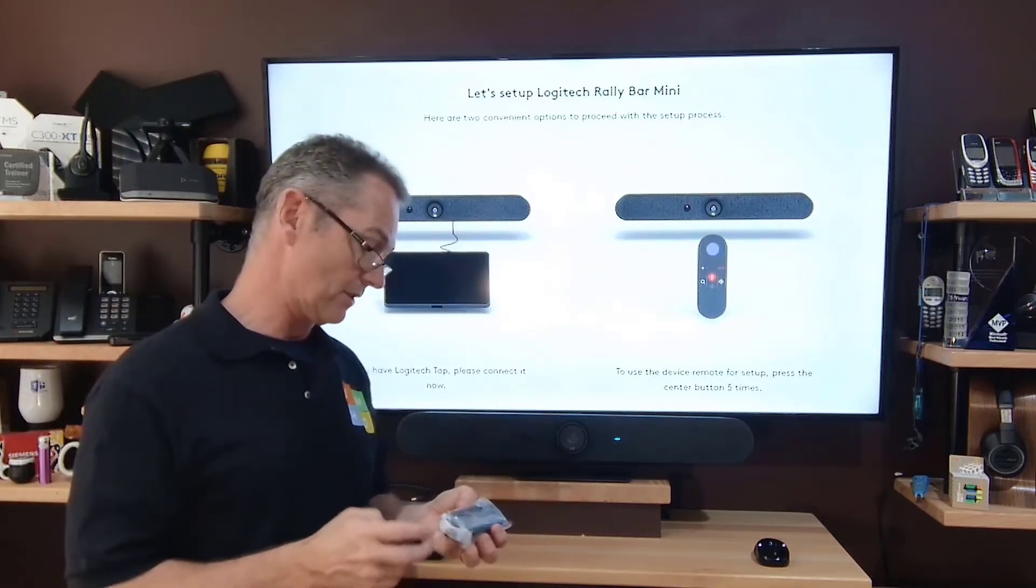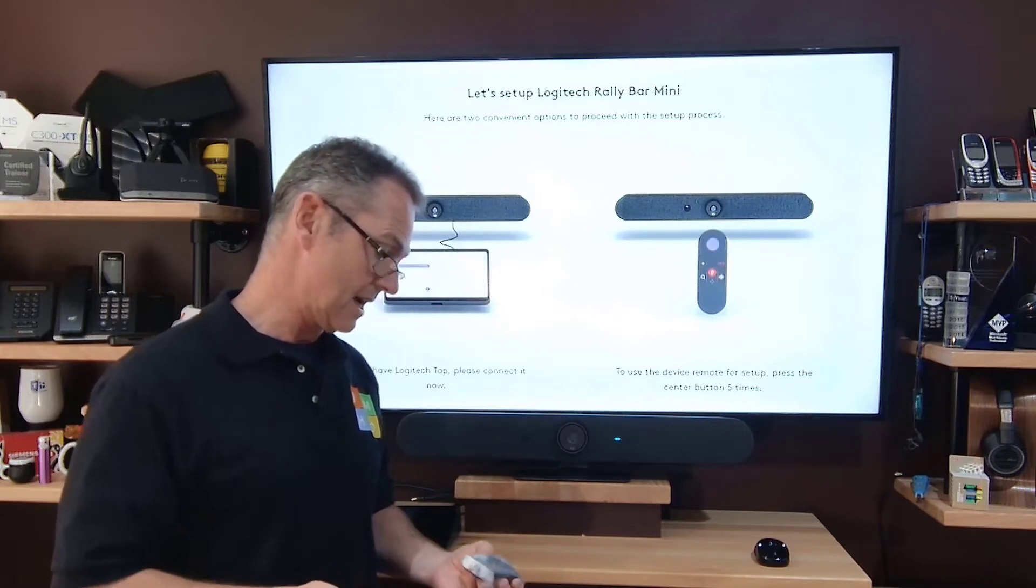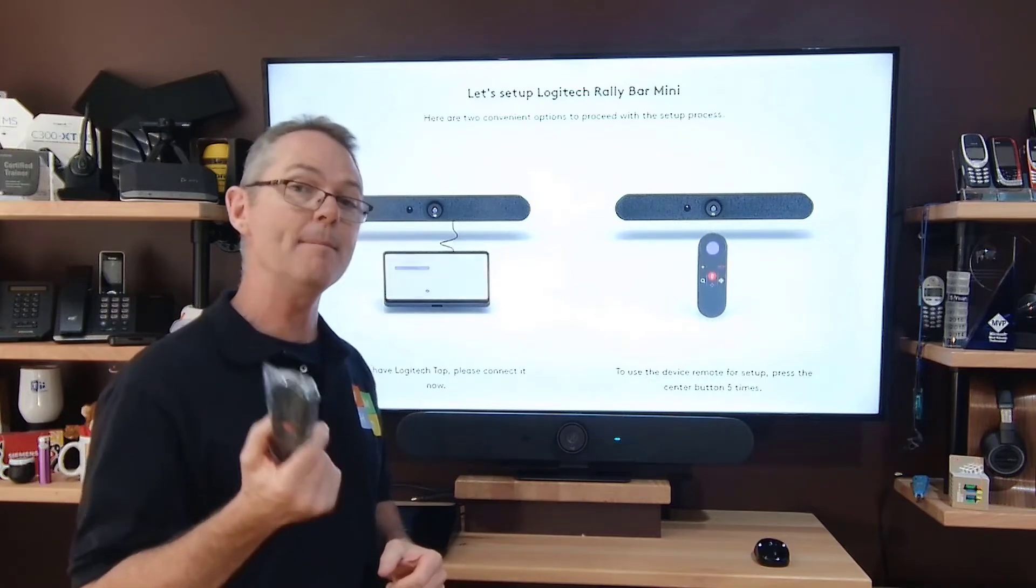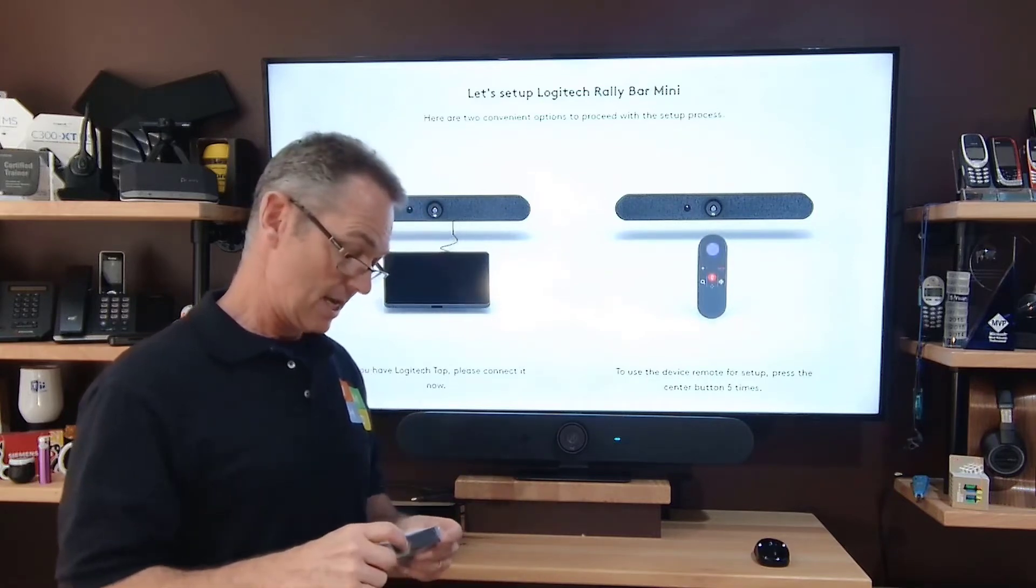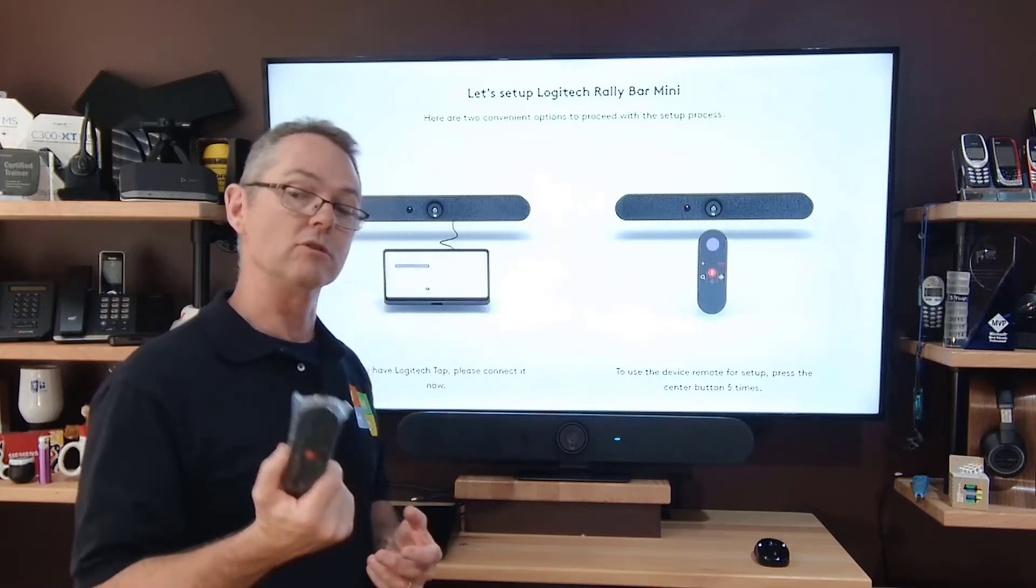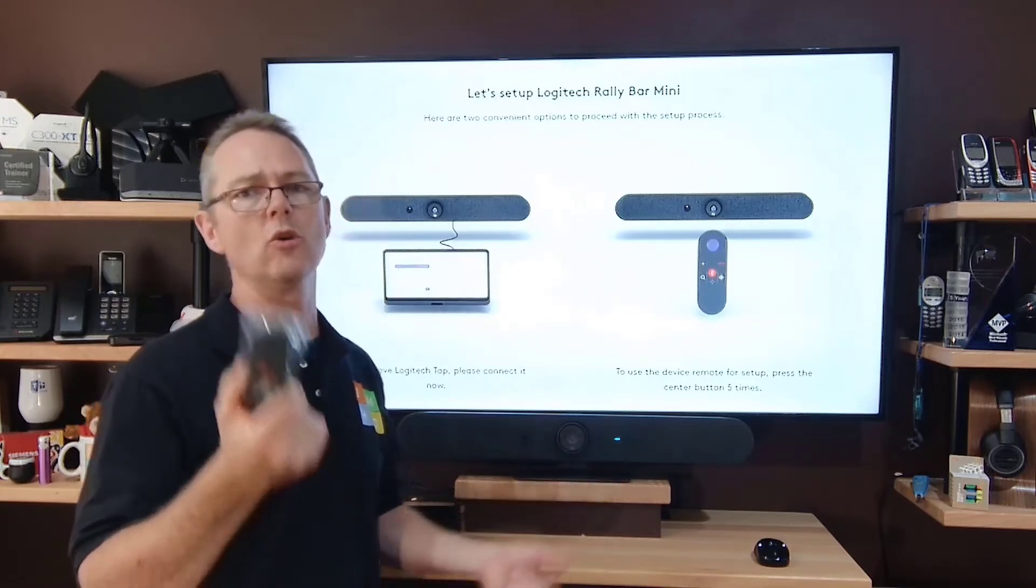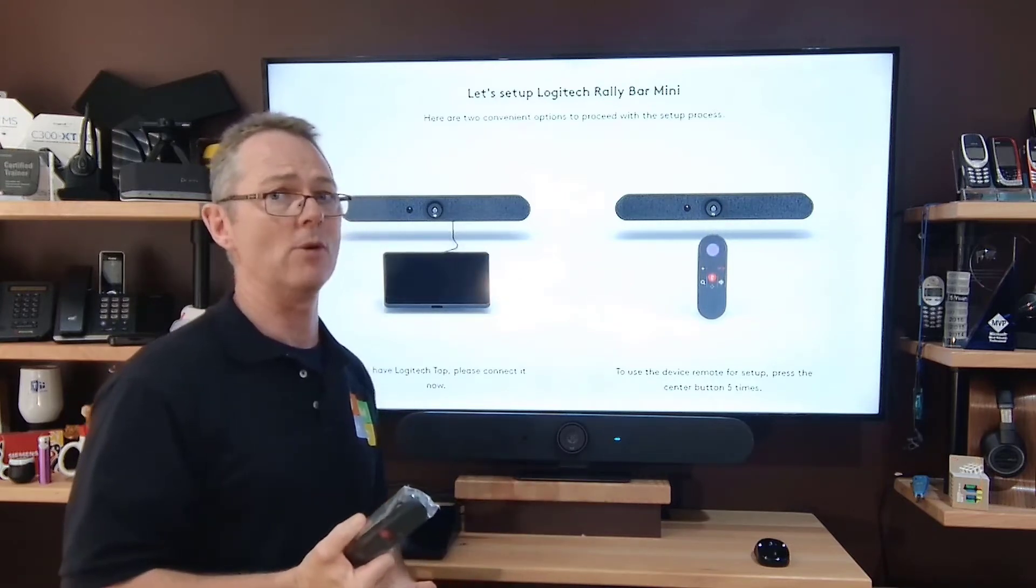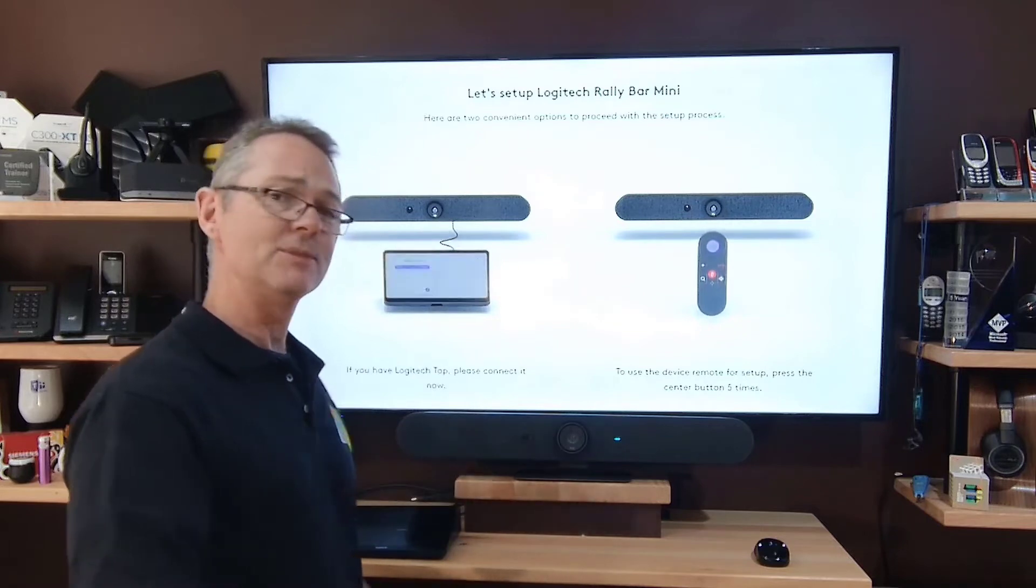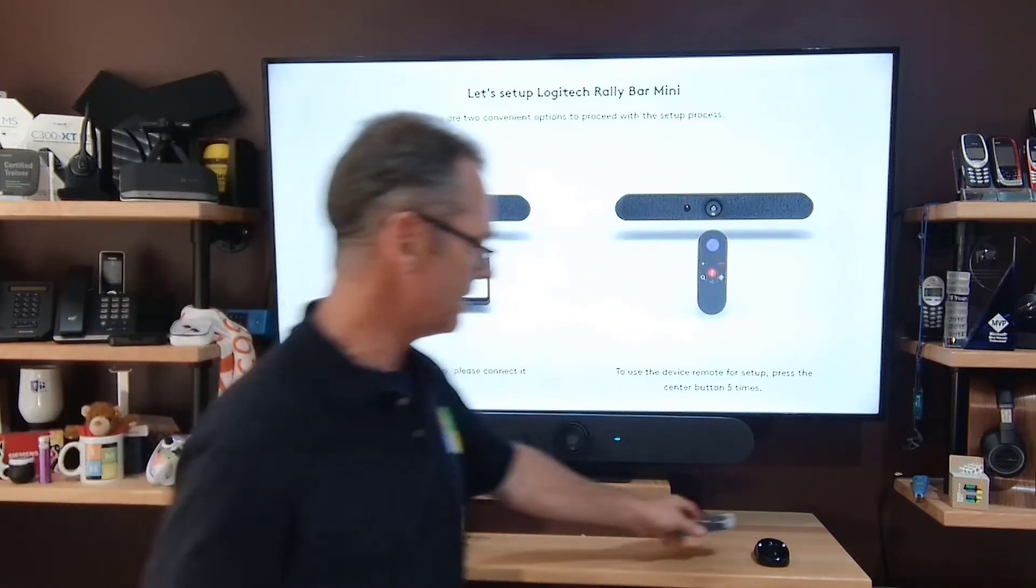I hate remotes for the simple reason is that couches firstly seem to eat them for a start. And there's always a battle as to who holds the remote. Because we all know, he who holds the remote holds the power. So for me, remote out the window, I'll put it over there. I'm not even going to open it.